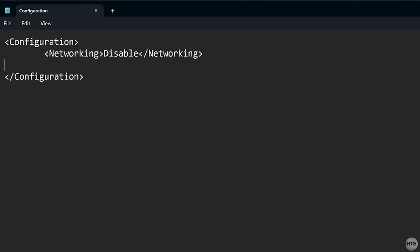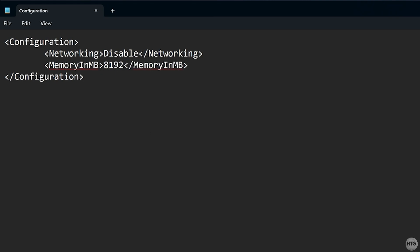To increase the available RAM in the sandbox, use the memory in MB tag, with the amount of RAM you'd like to allocate in megabytes. So, 8192 for 8GB.